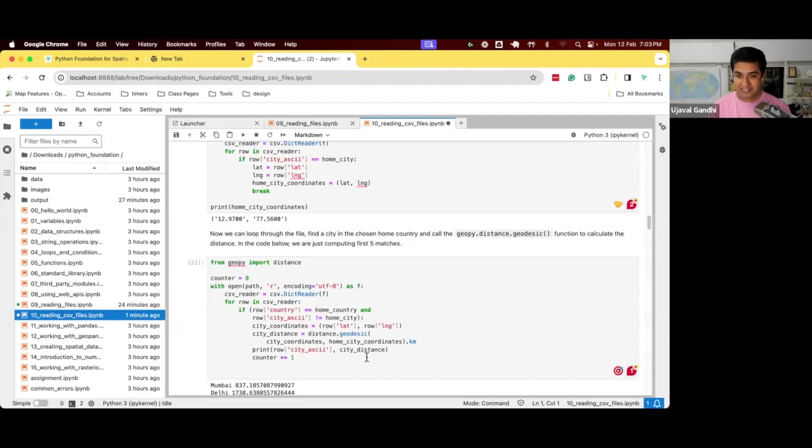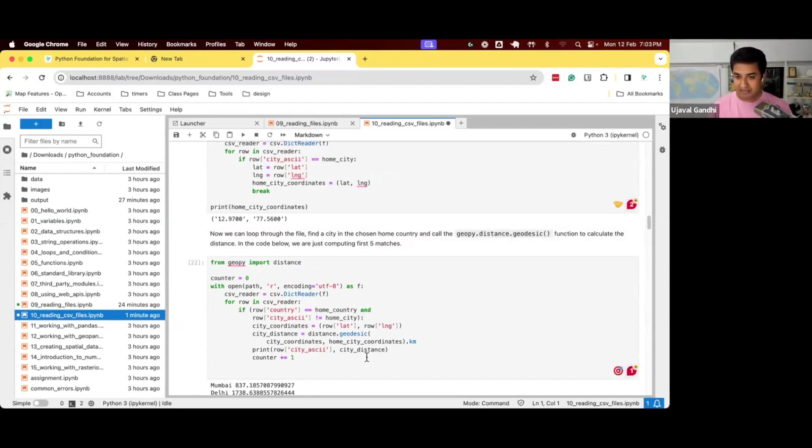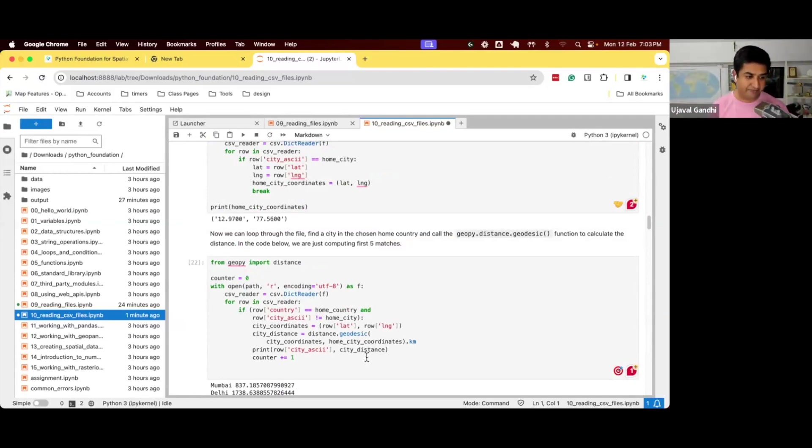And I would go and say, okay, this is my home city. How far I had to travel to go to the city X. Now I can do this kind of matrix here using Python and you can generate that.